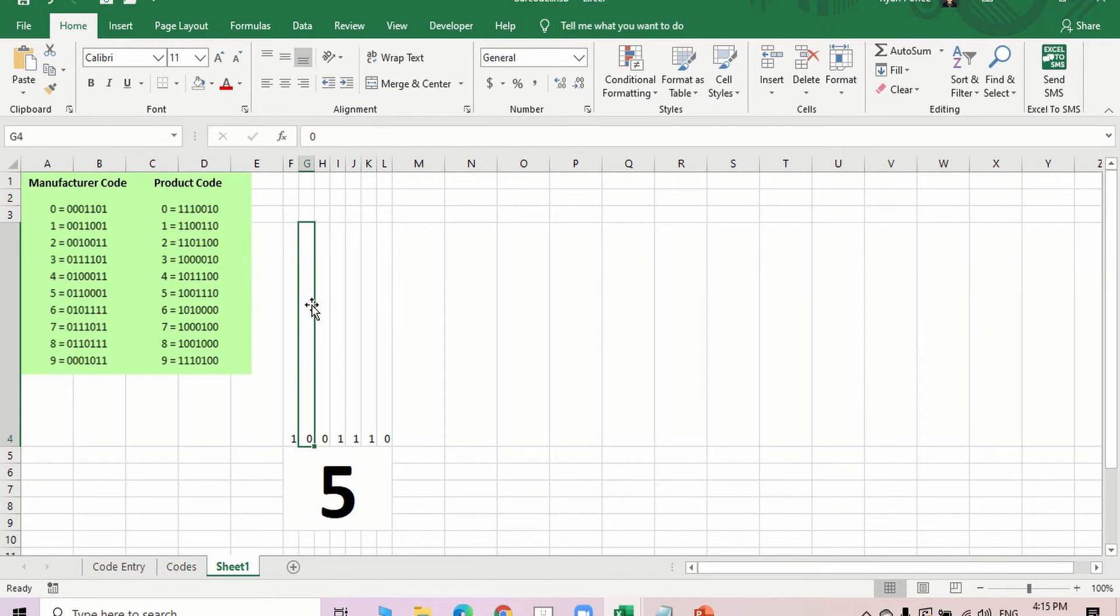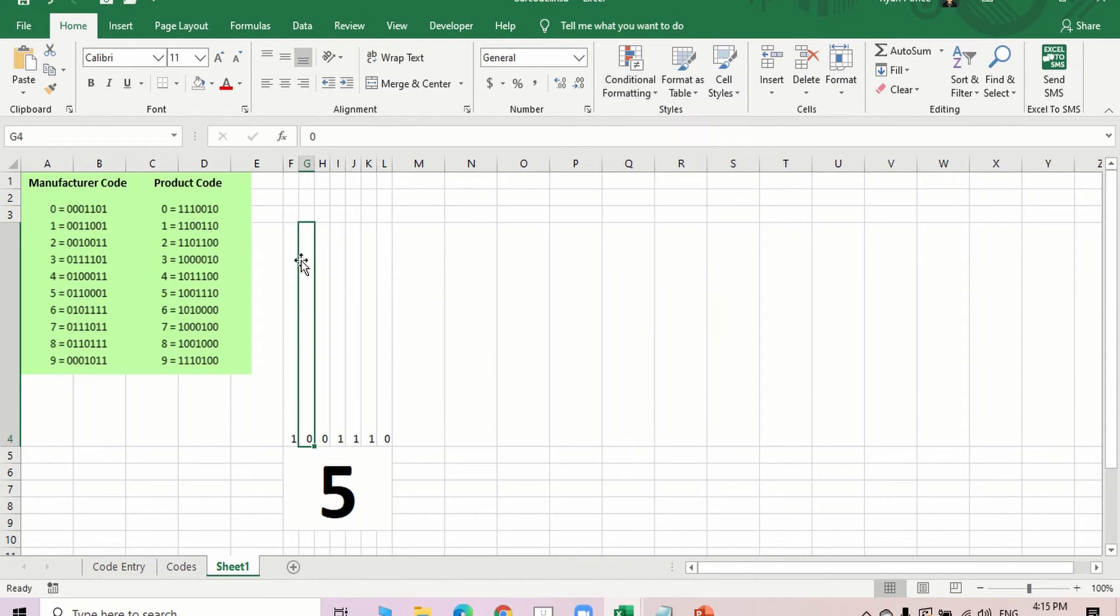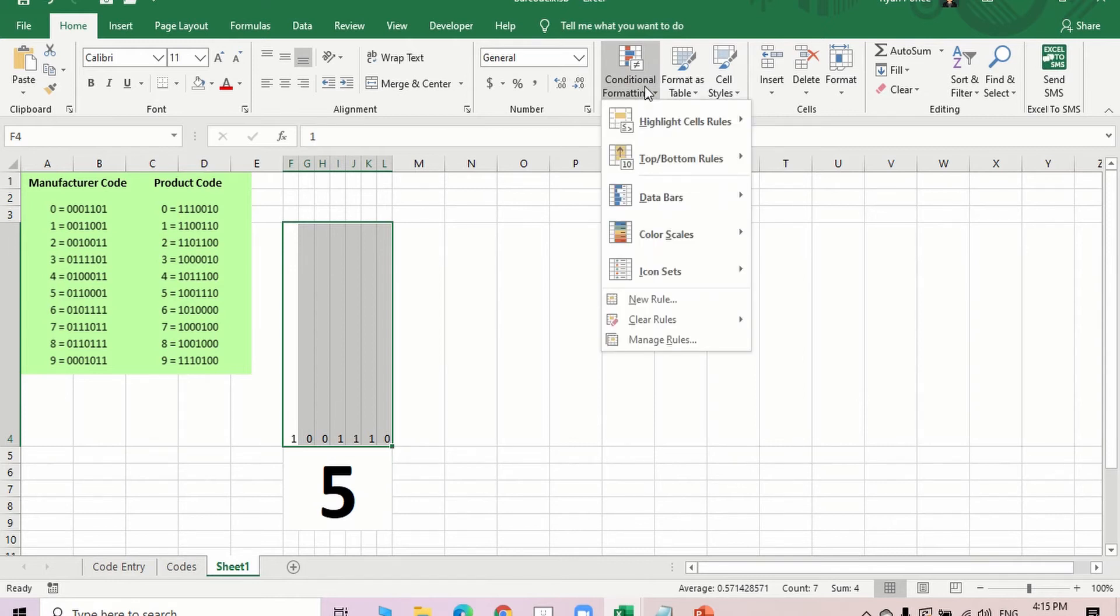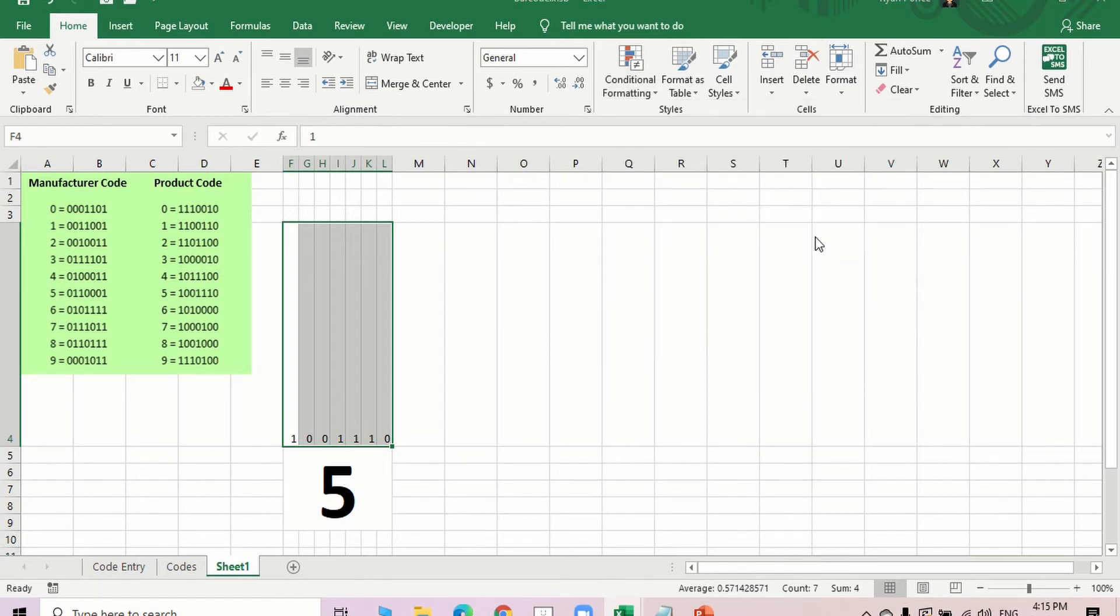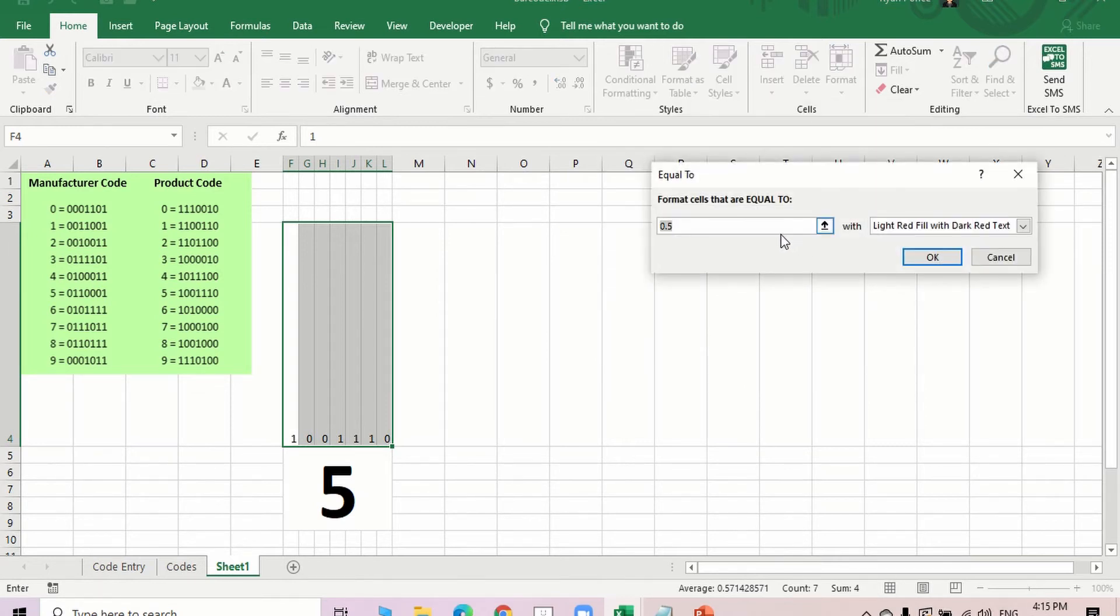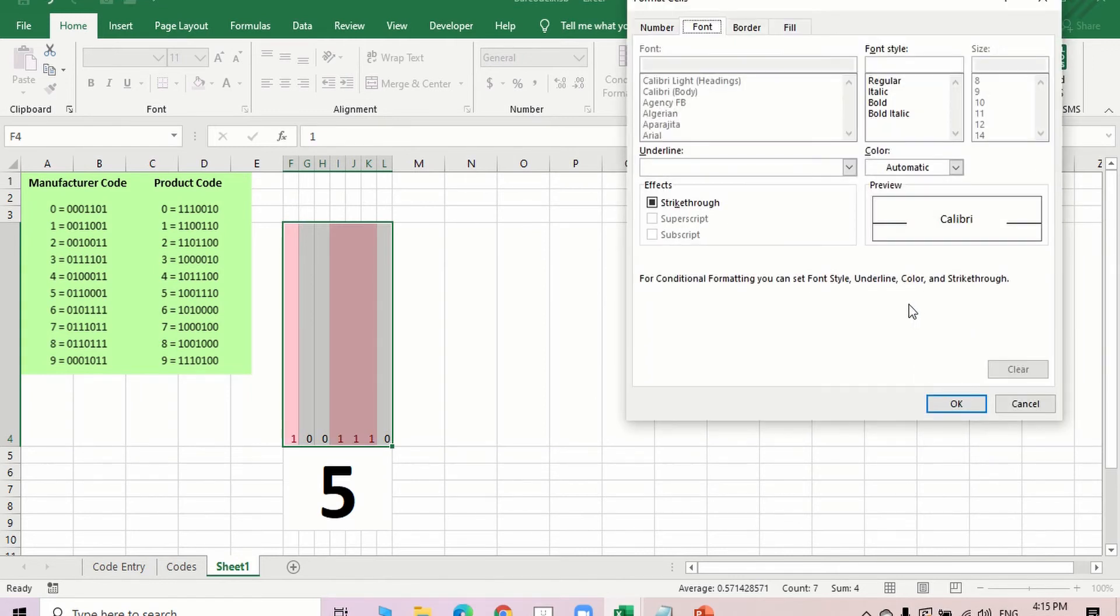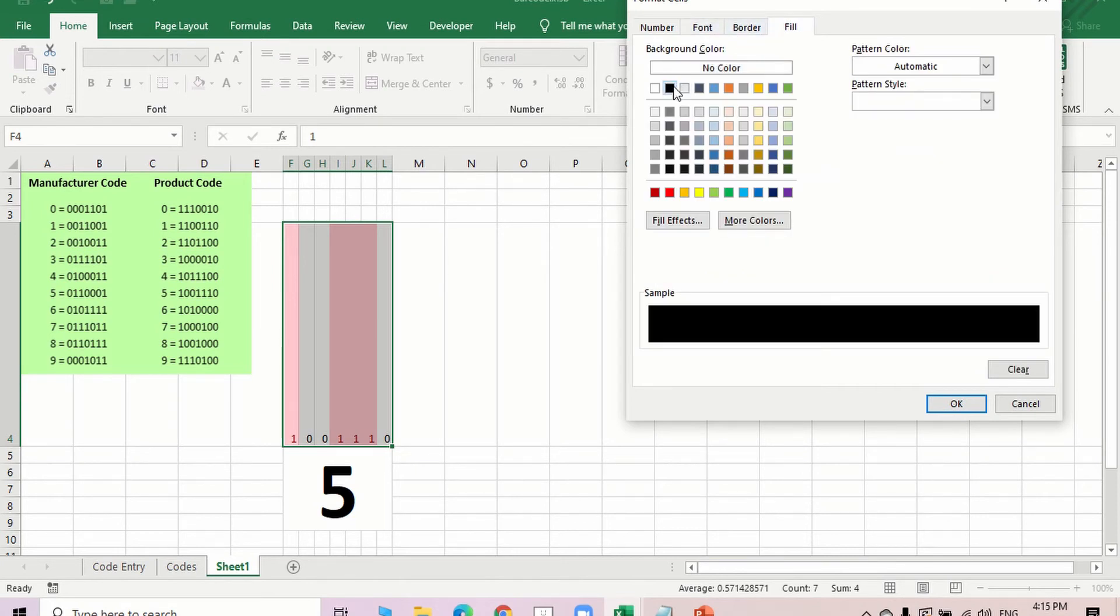So what I did is I have put a conditional formatting. So I'm going to select all of this and go to conditional formatting. And let's say I'm going to highlight the cells that are equal to 1 and make it black.